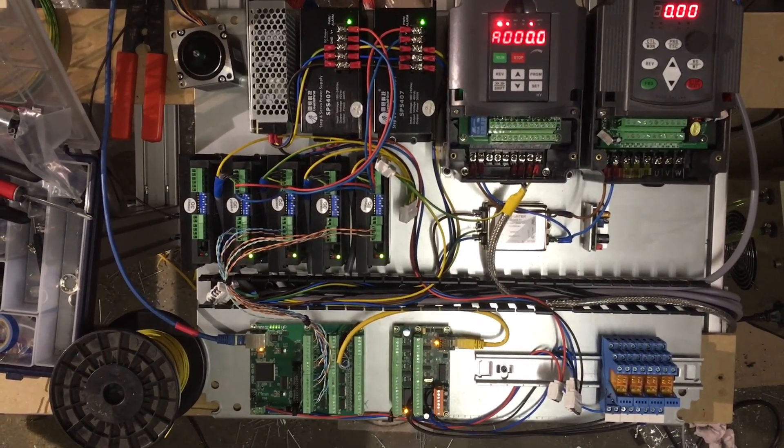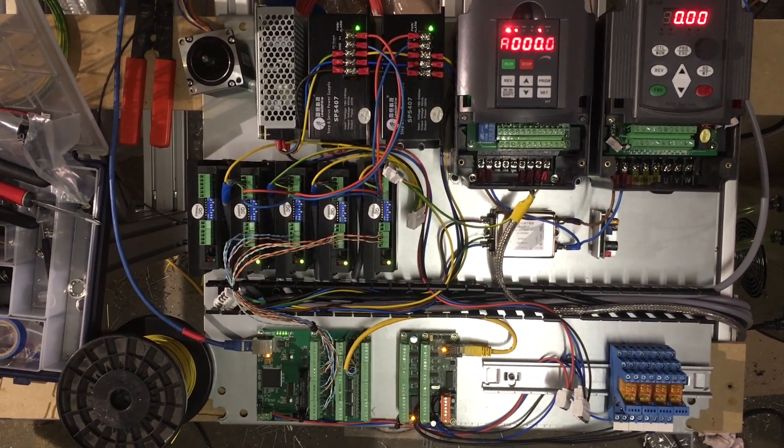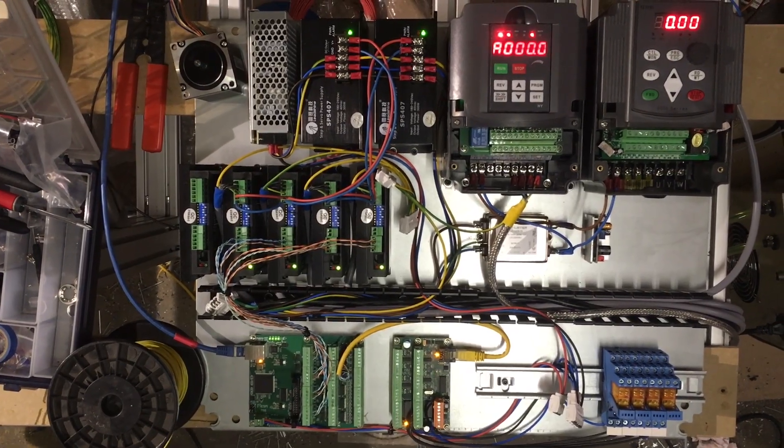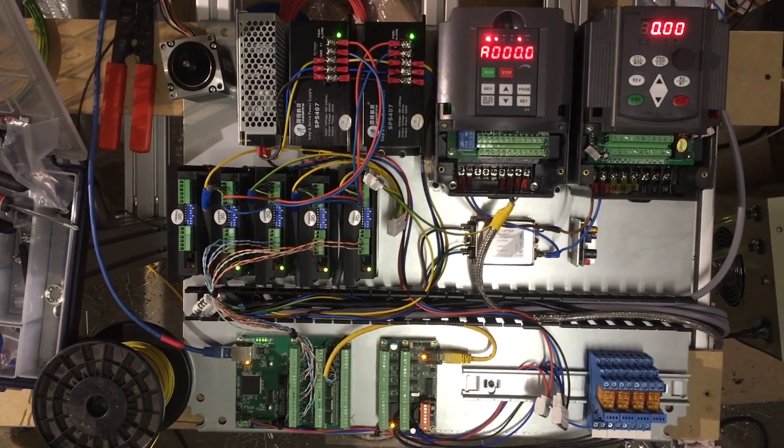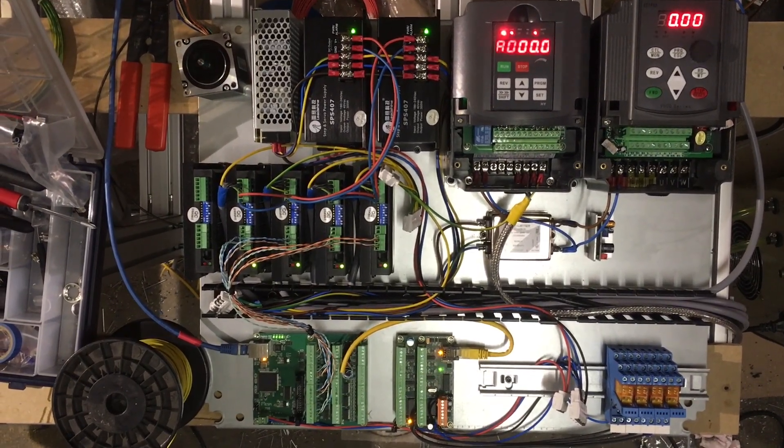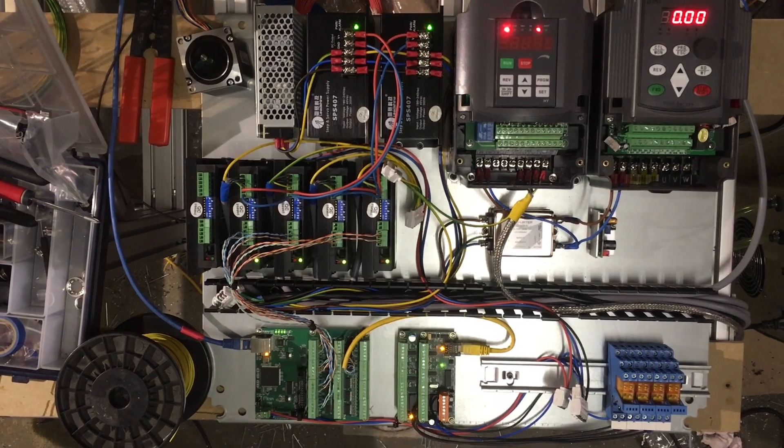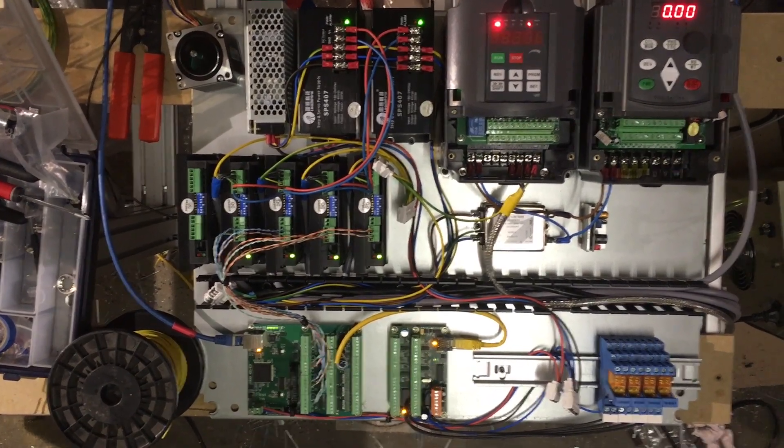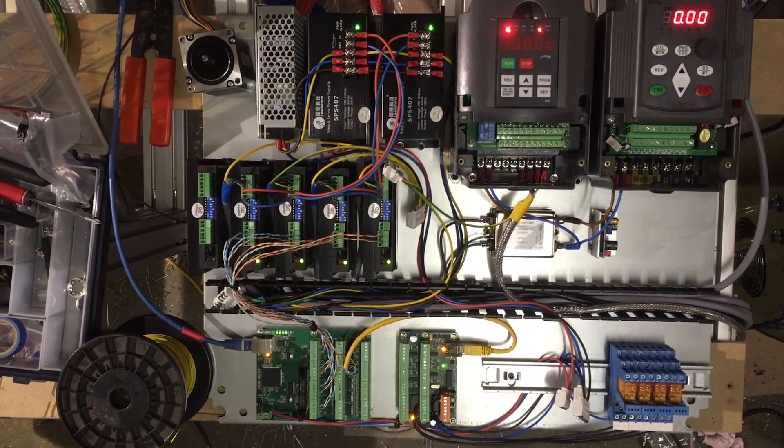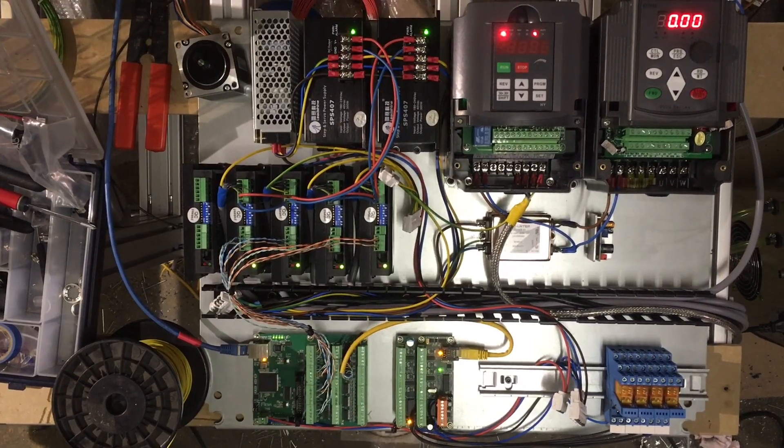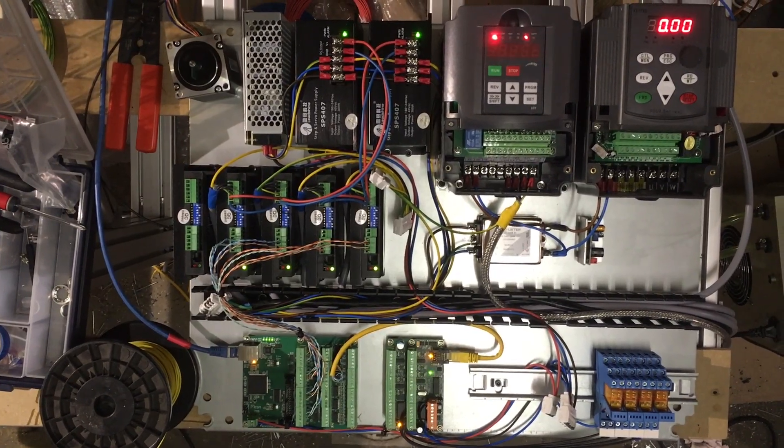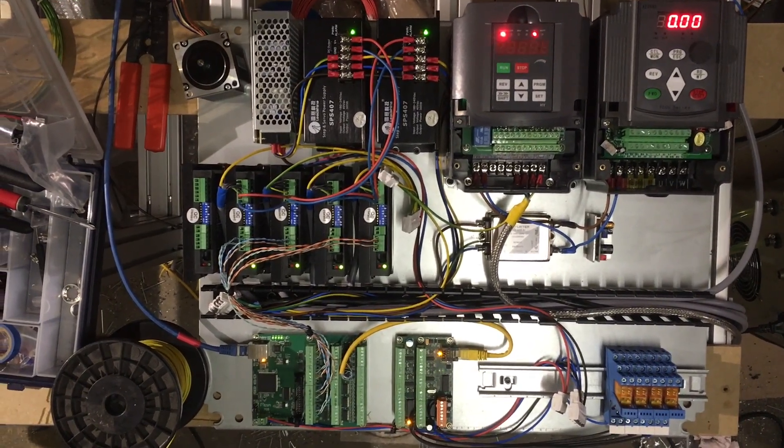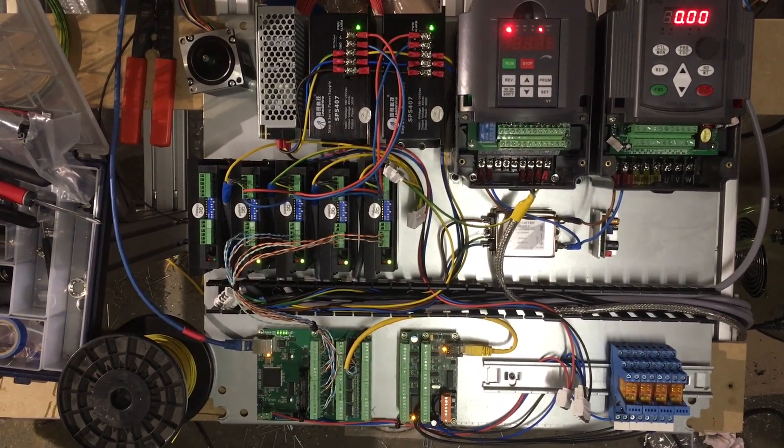On the top row you have a 24-volt power supply used for all inputs, outputs, relays, and pneumatic valves. Then the two black ones are 40-volt unregulated power supplies for the stepper drivers. And finally two VFDs, one for the vacuum table and the last one for the spindle.